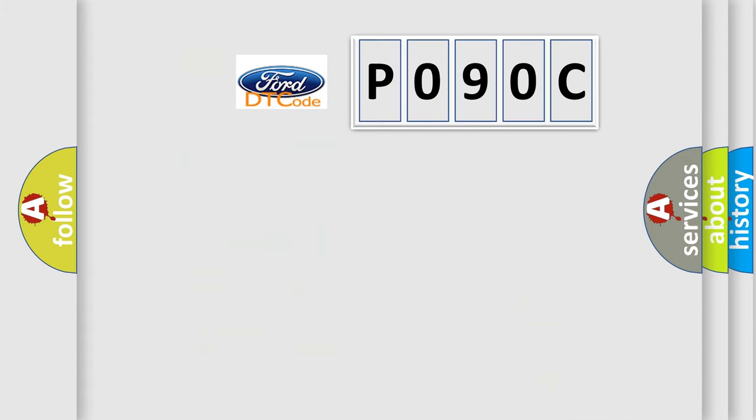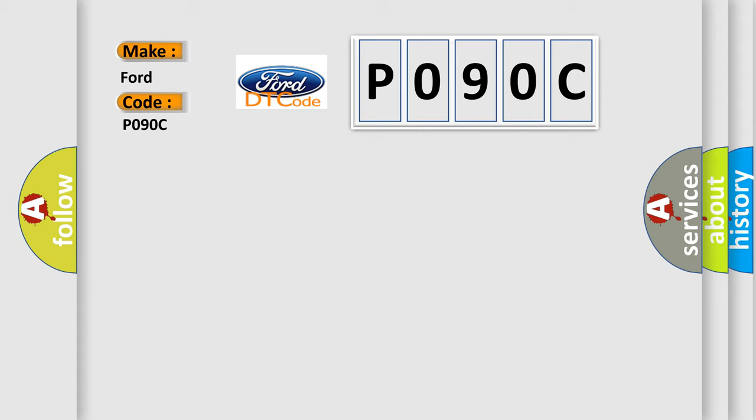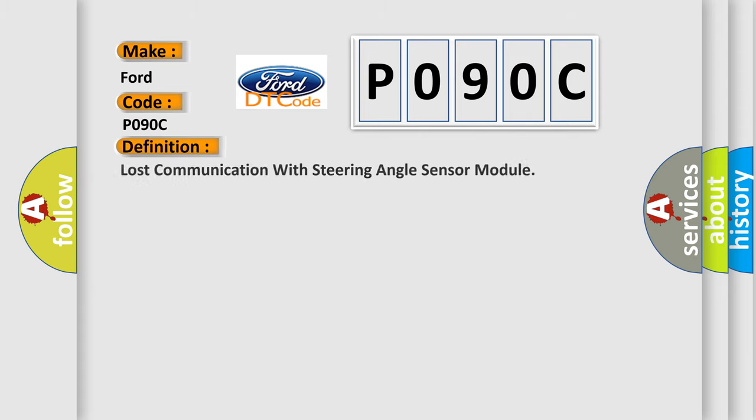So, what does the diagnostic trouble code P090C interpret specifically for Infinity car manufacturers? The basic definition is: Lost communication with steering angle sensor module. And now this is a short description of this DTC code.